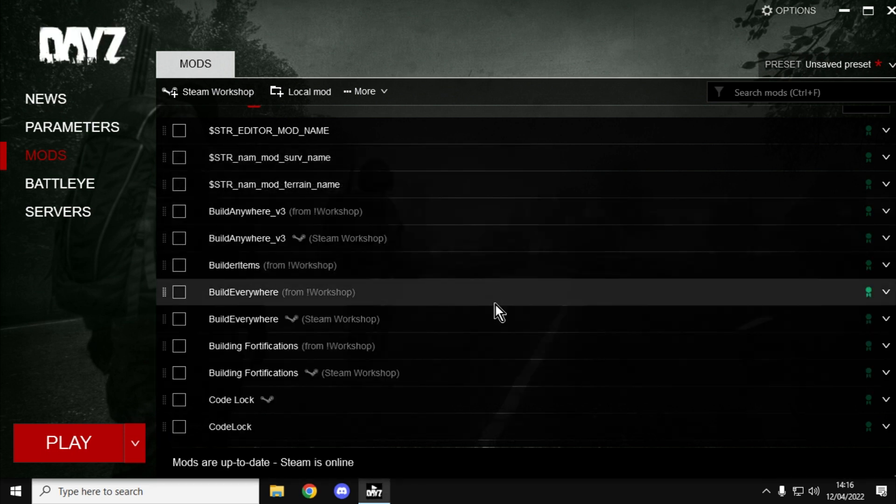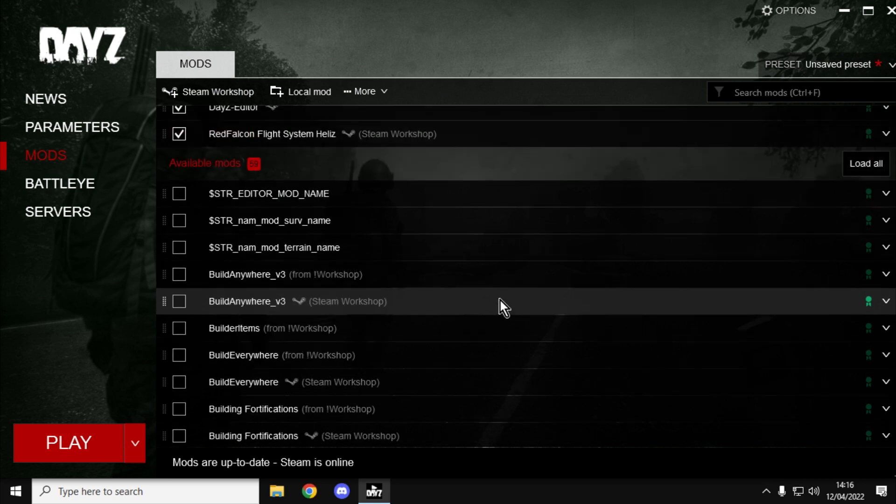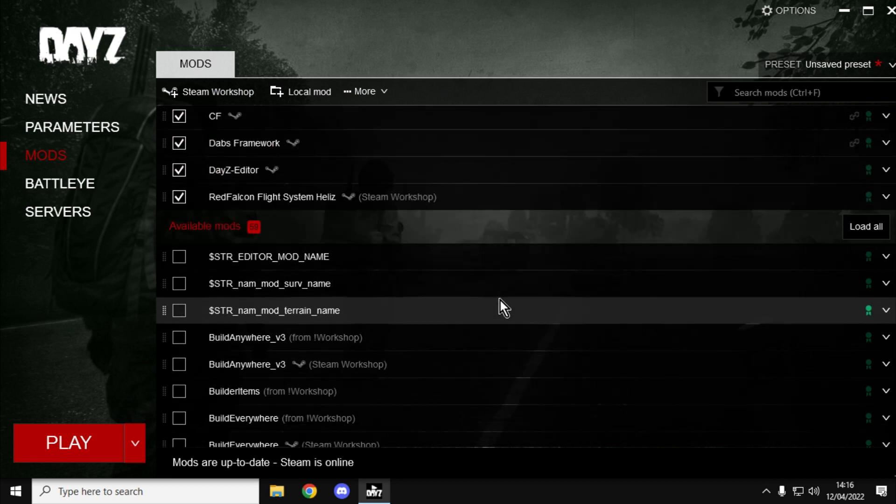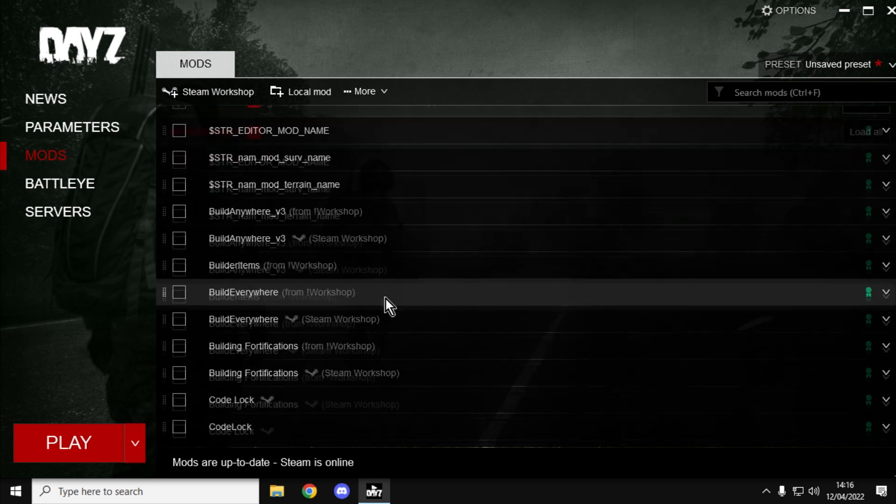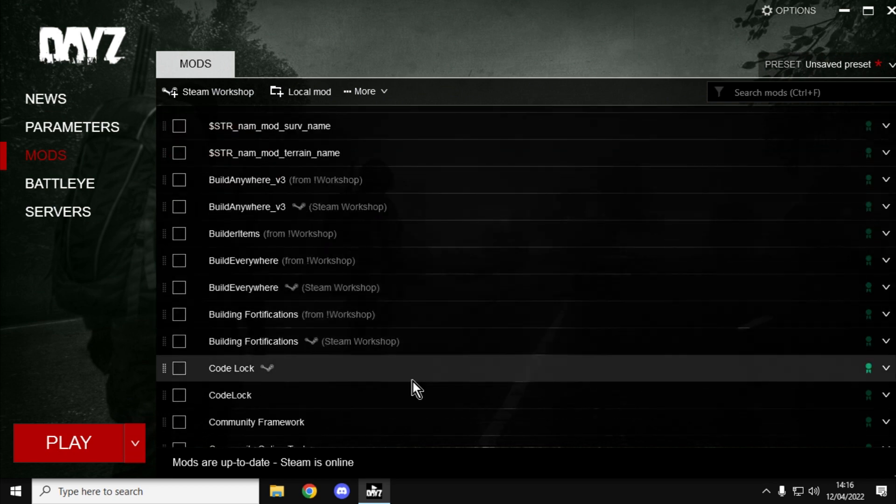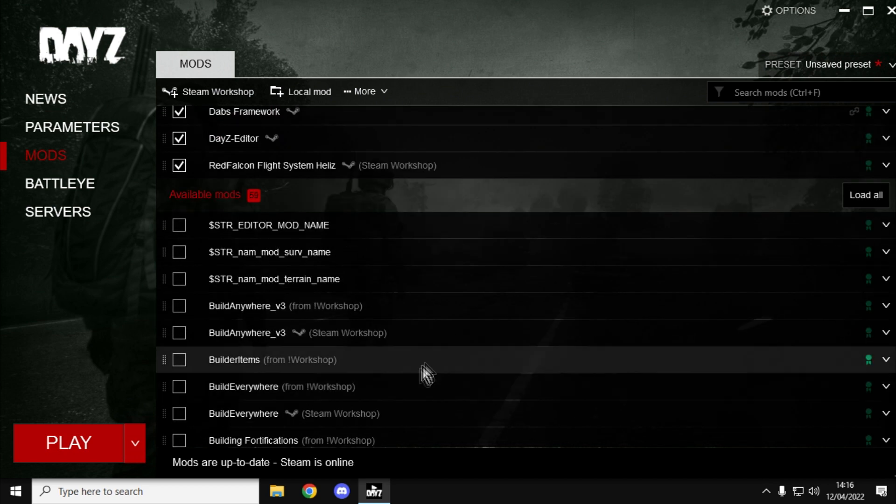When you're messing around with DayZ with things like local servers and experimental servers, sometimes you'll suck mods in from a different part of your hard drive and they clutter up your launcher.